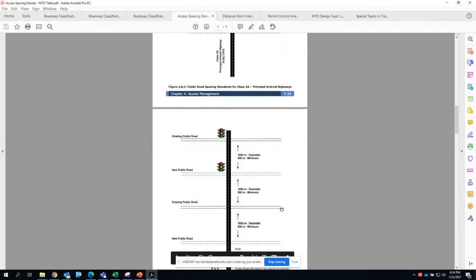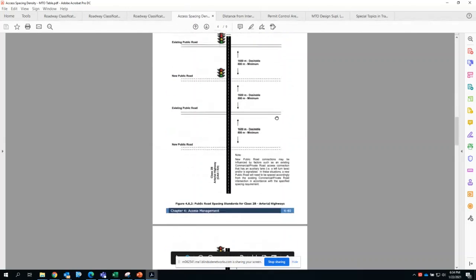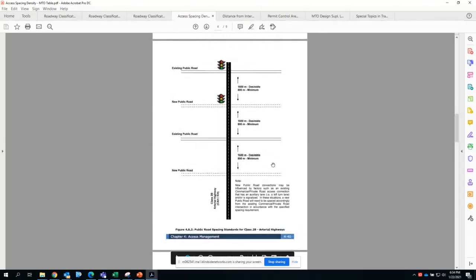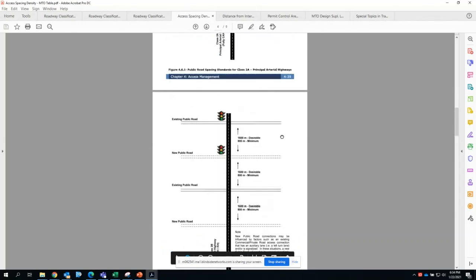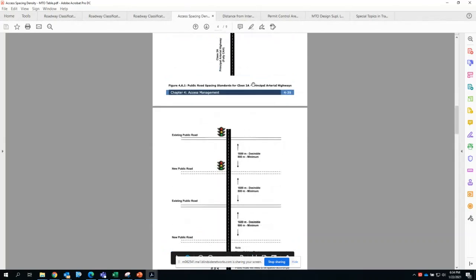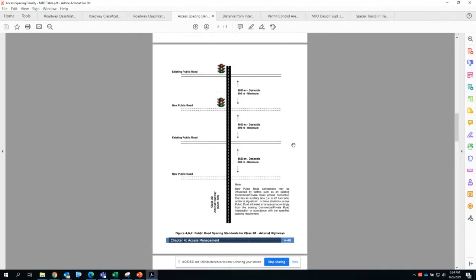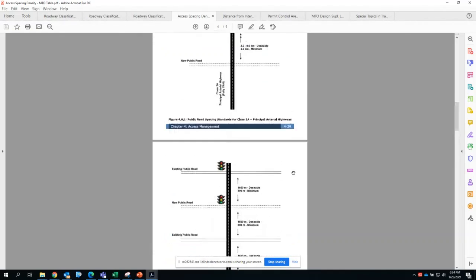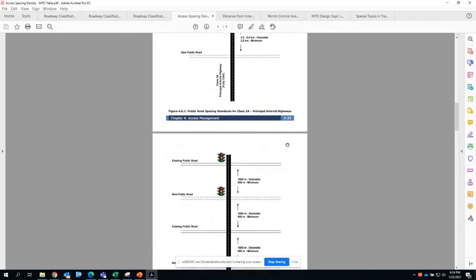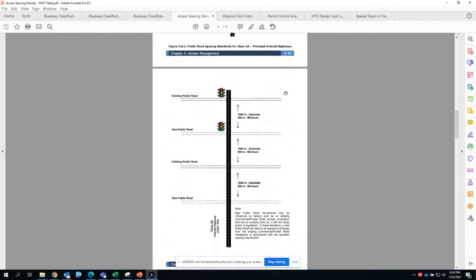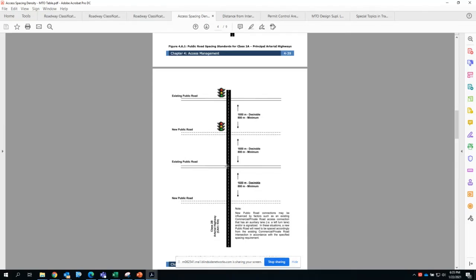When you move down to Class 2B arterial roadways that are King's Highway, not full control of access, you'll start seeing reduced spacing requirements. The absolute minimum is 800 meters but it's desirable to be 1600 meters before introducing a new roadway. Is this clear with everyone?